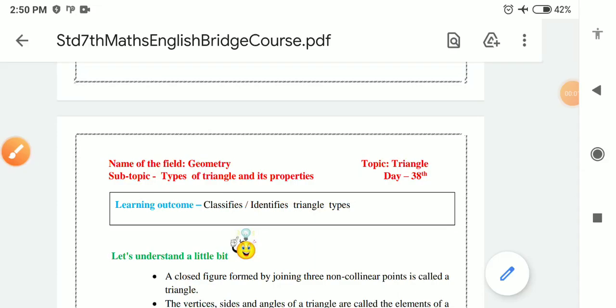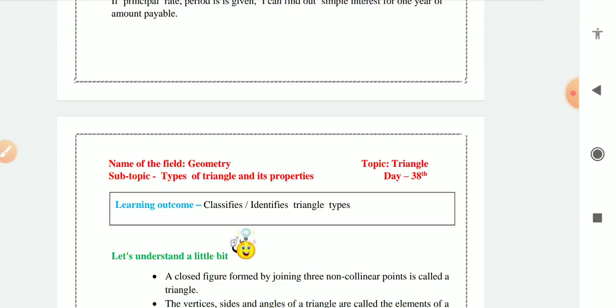Class 7 math research course, subject: Fit Geometry. Topic: Triangle. Subtopic: Types of triangle and its properties. Day 38.